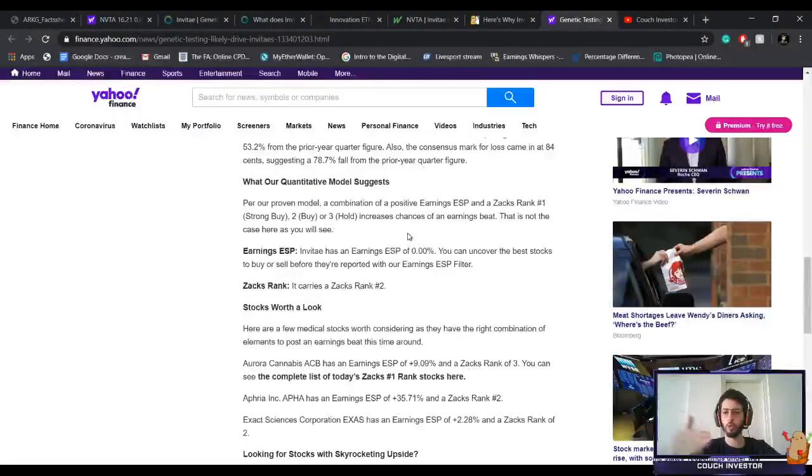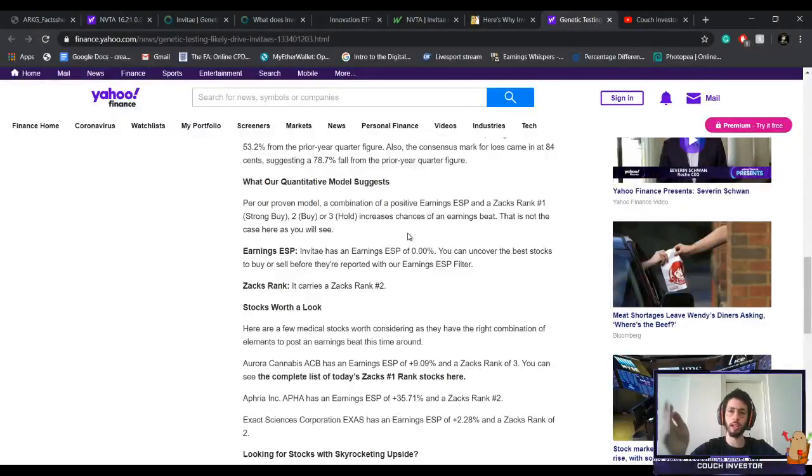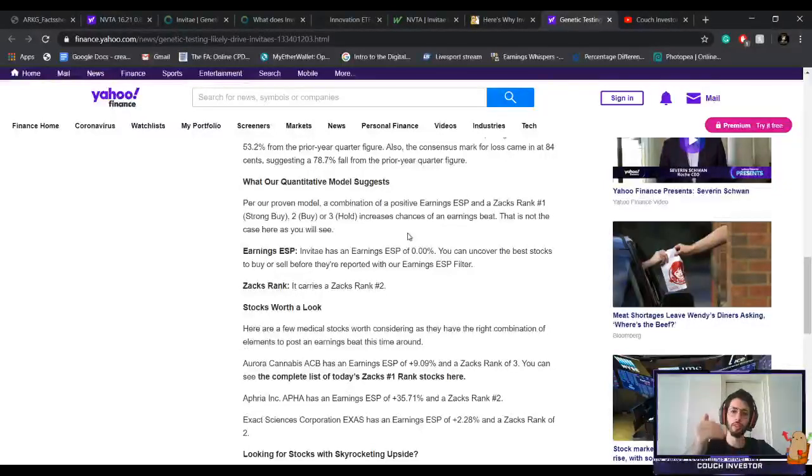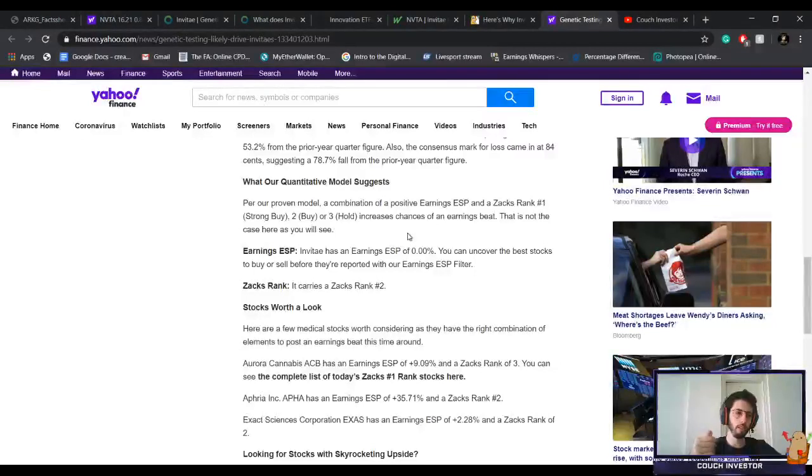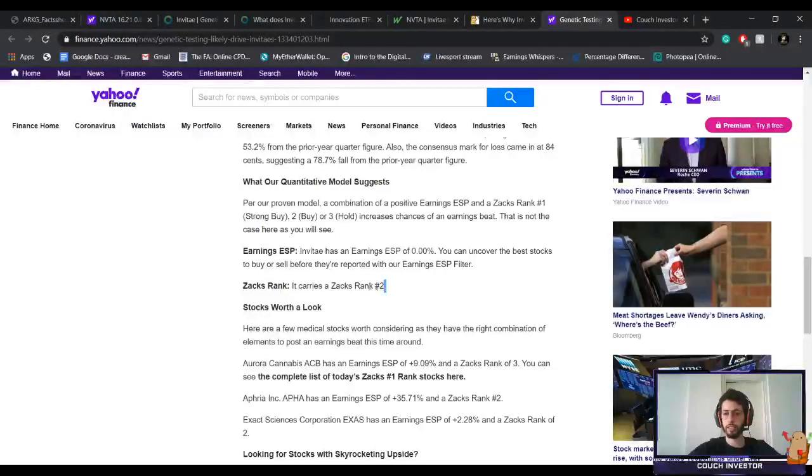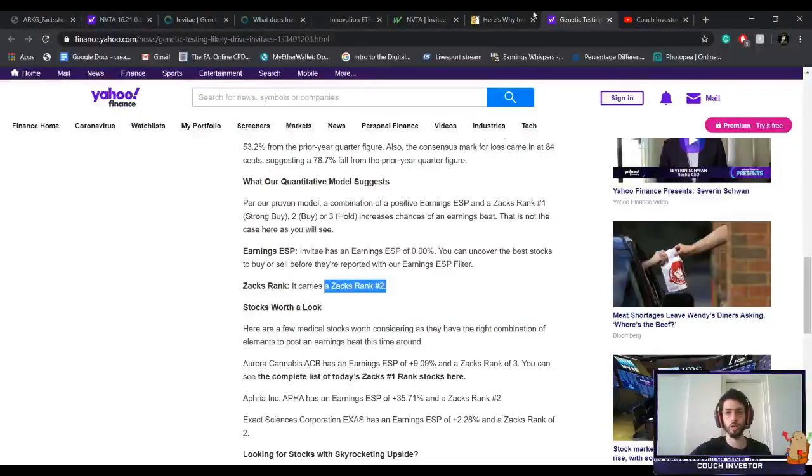Then it's just their rankings, so the ranking system from one to six. One is strong buy, two is buy, three holds, then four sell, five strong sell. So one to five. Currently it says at two, so it's a buy for them. It's a buy for me as well.